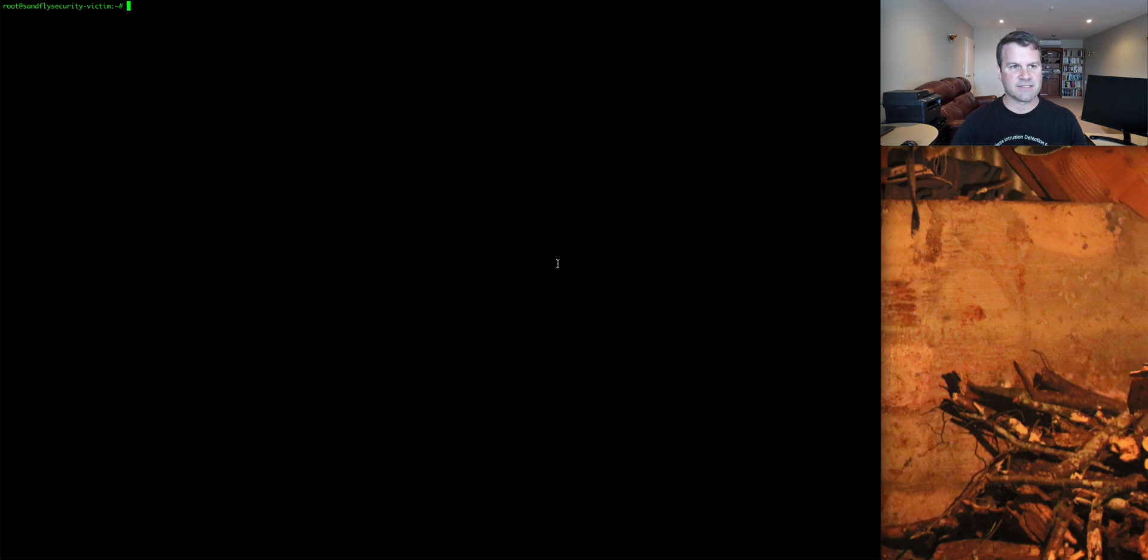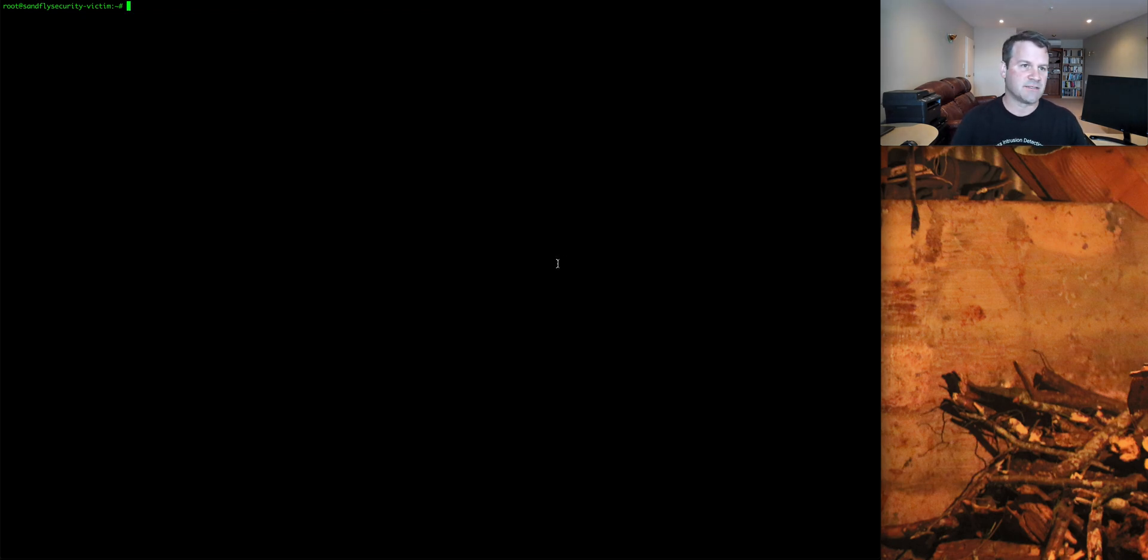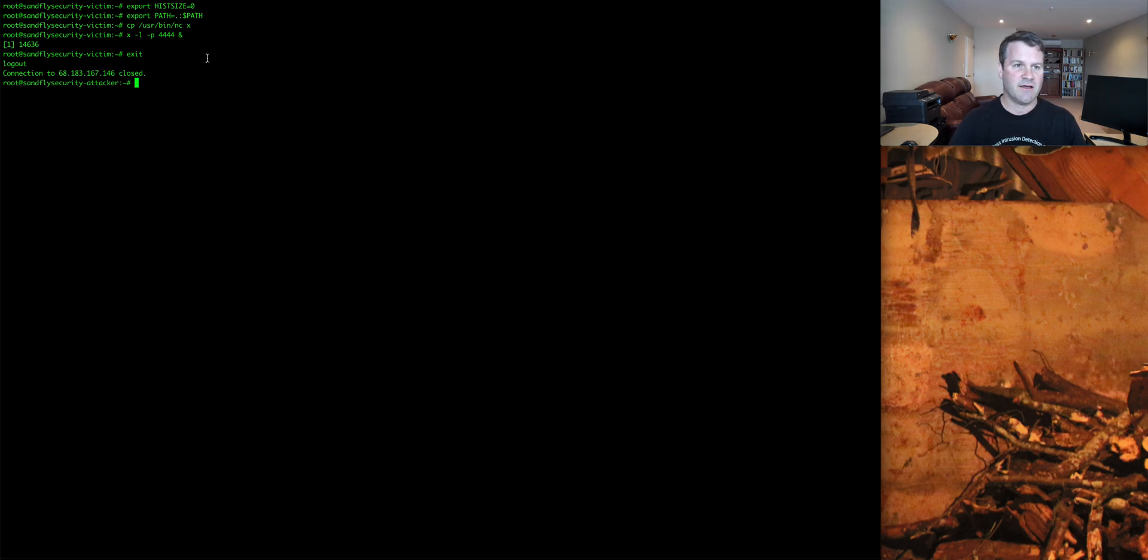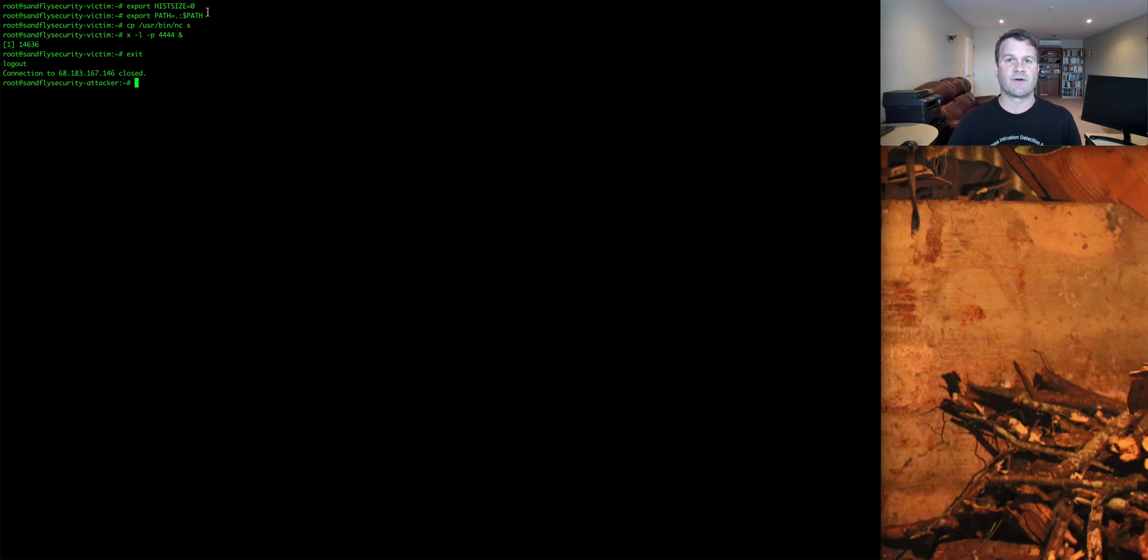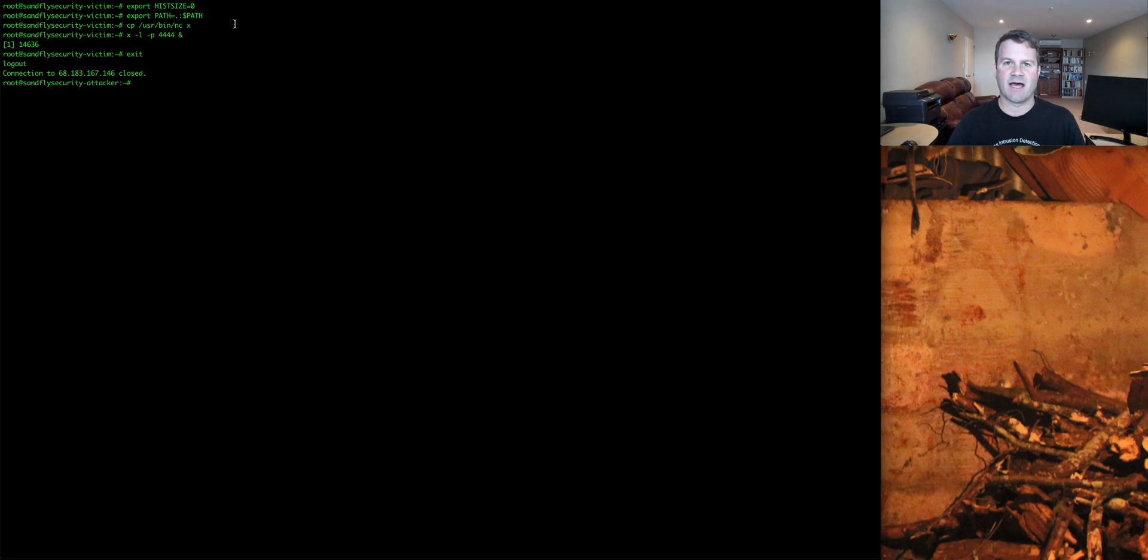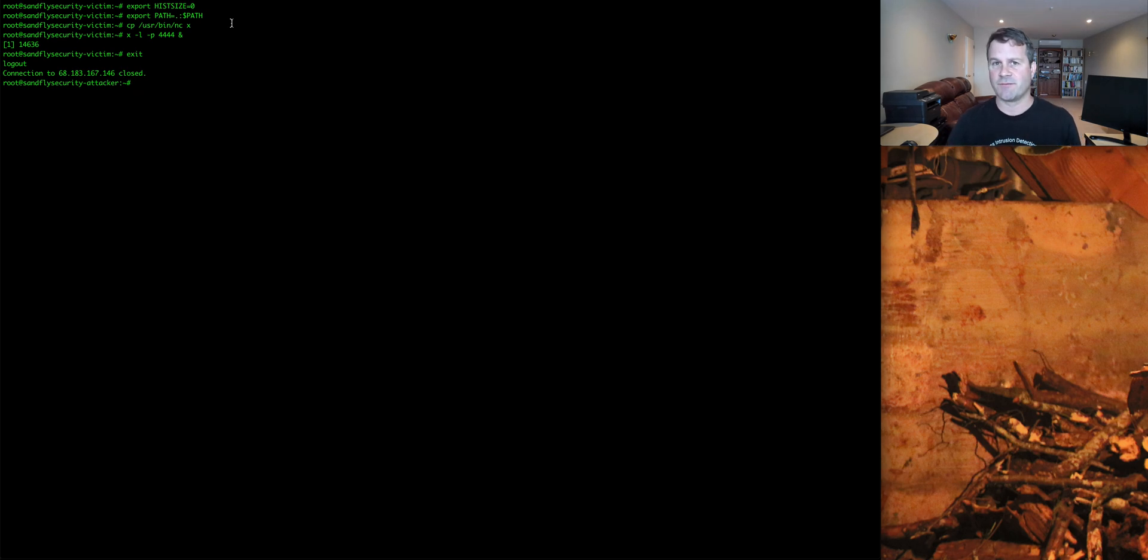I'm going to execute a series of commands that you might find similar to what a piece of malware might do, but we made them benign for today's purposes. First, I set history file equals zero. This is classic anti-forensics. It's saying basically don't store any history commands. I am then exporting my path. I'm making it the current directory here, so it runs everything in my path first without leaving anything that would look odd when you're doing a process listing.